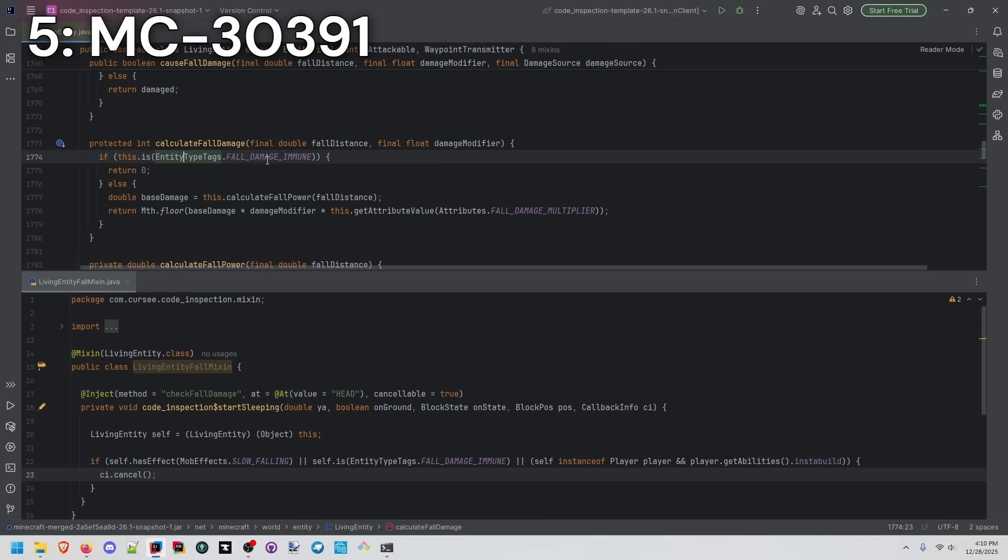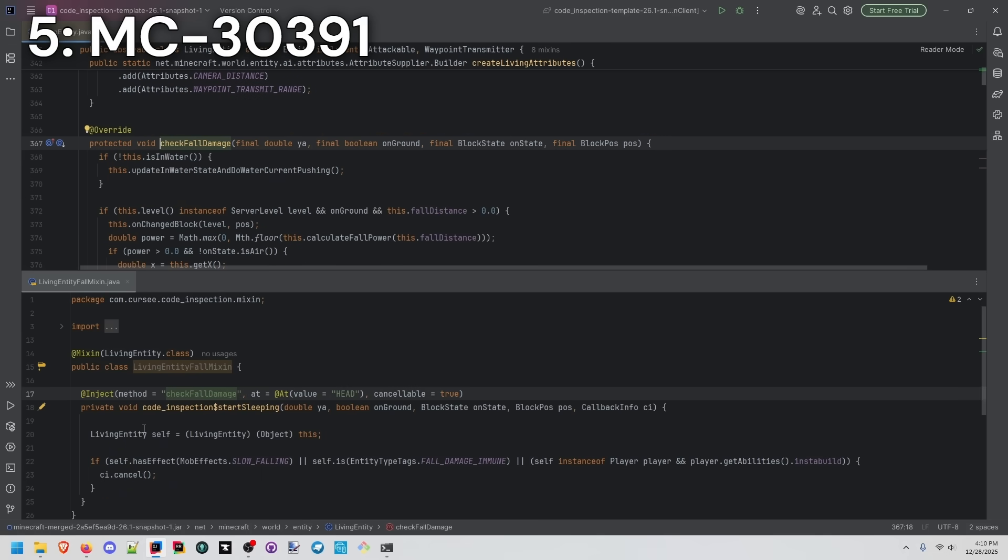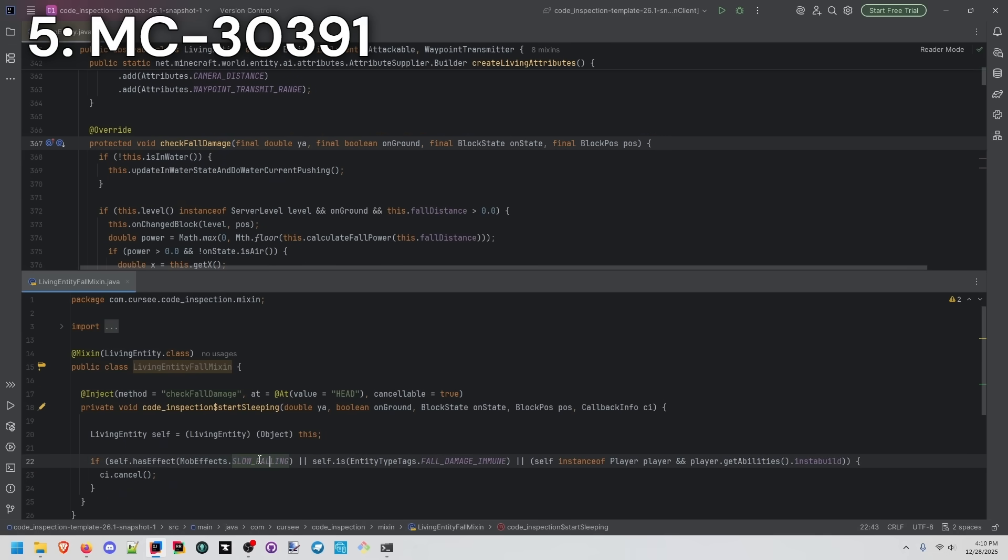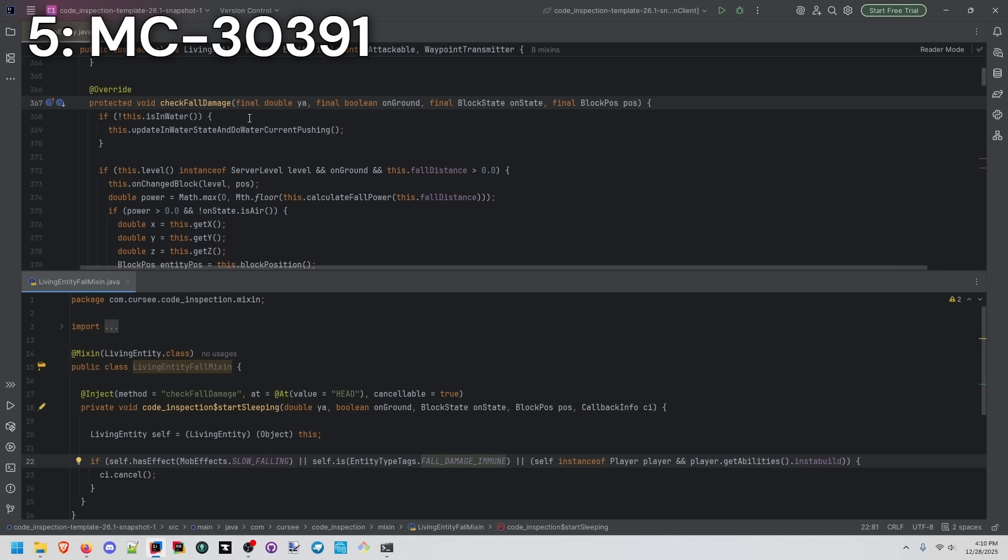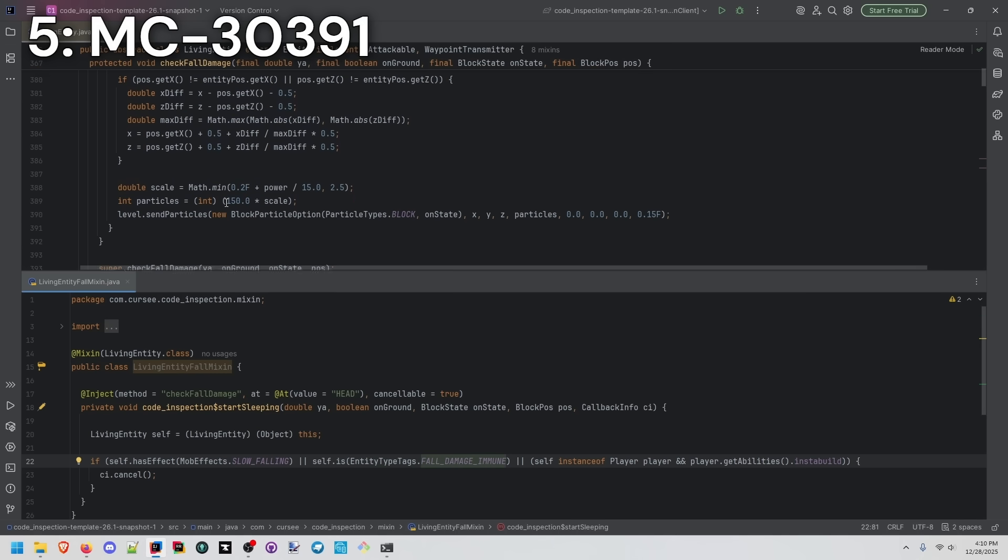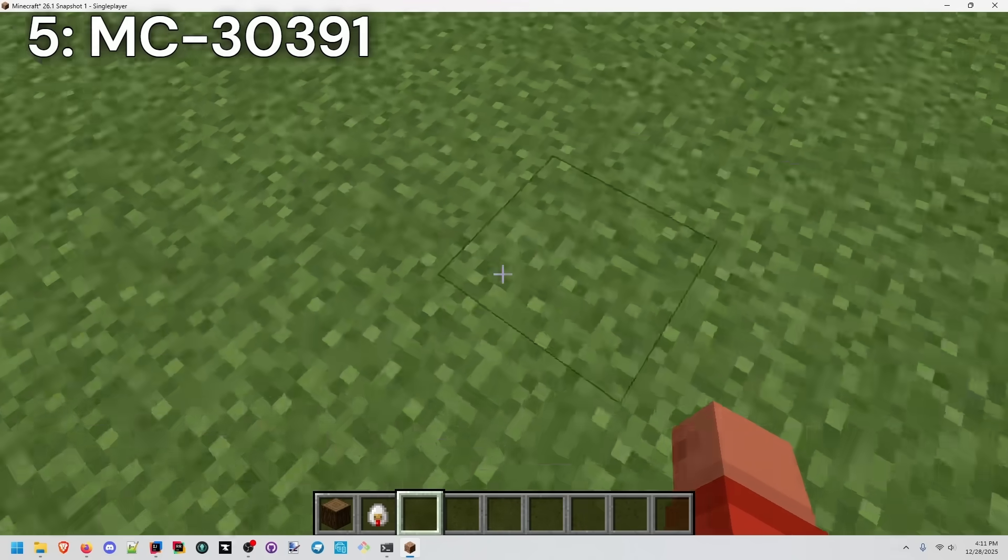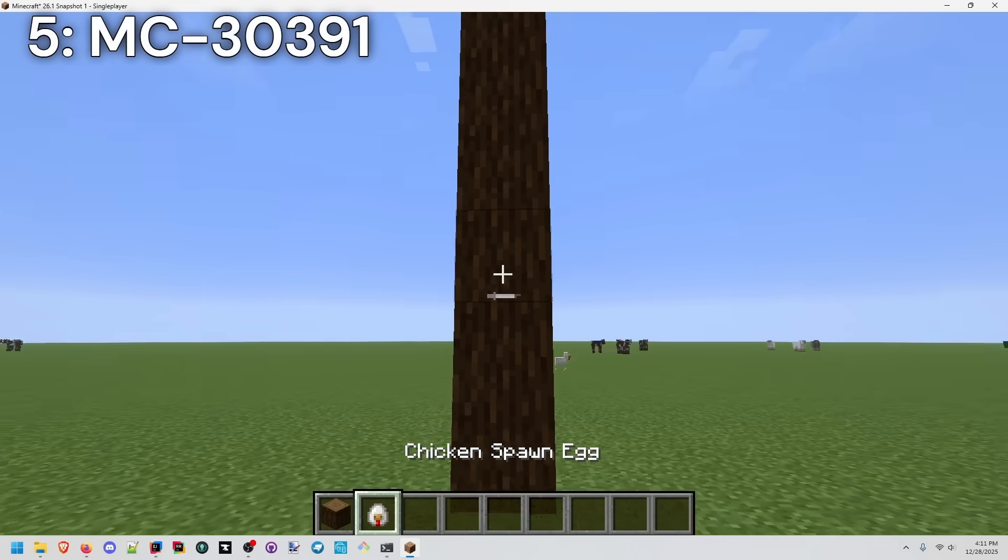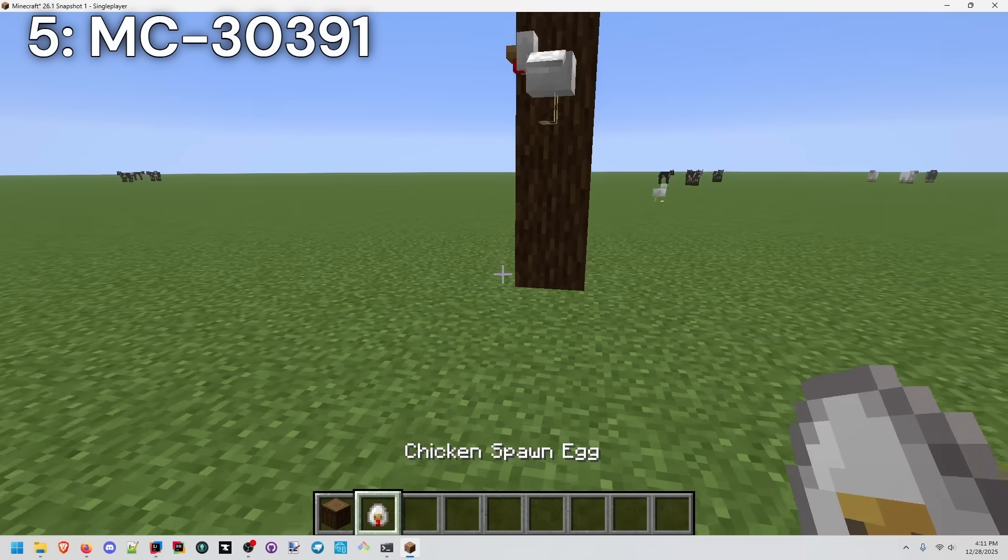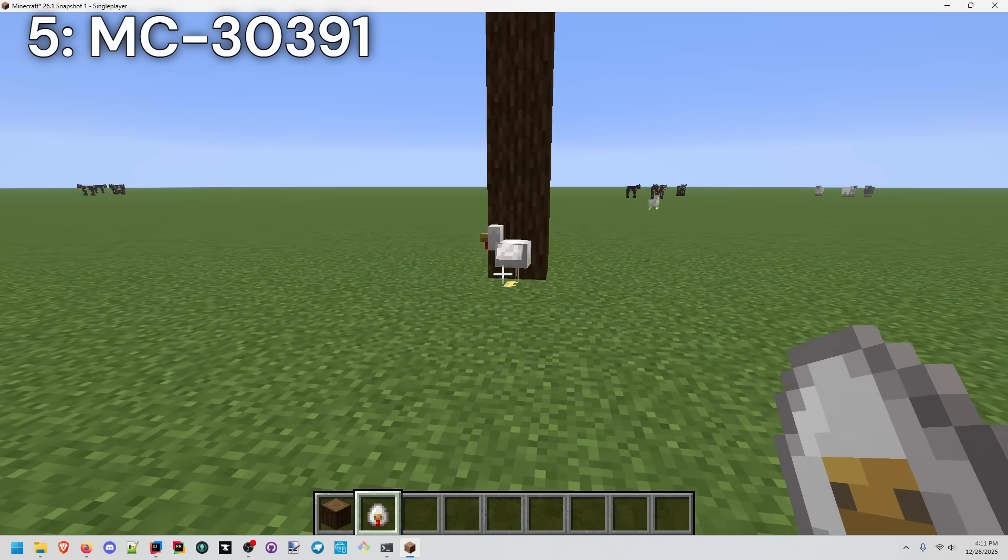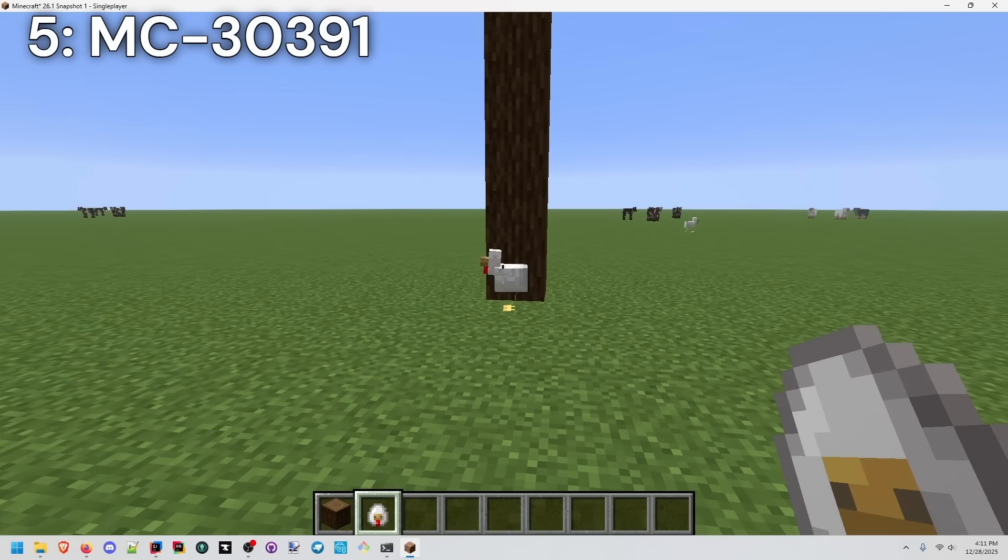We have an entity type tag of fall damage immune. So if we go to check fall damage, what I'm doing is just at the beginning of this, if the entity has slow falling, or they have the fall damage immune tag, or it's a player that is in creative mode, we're just going to ignore all the rest of this logic. We're going to fall again, no particles emitted, and no particles emitted.